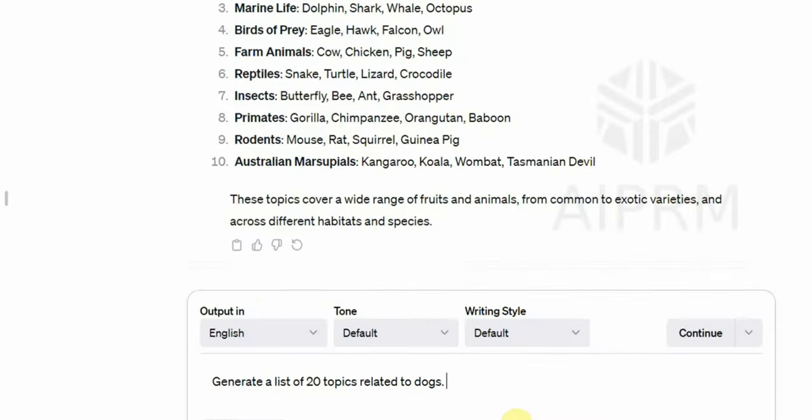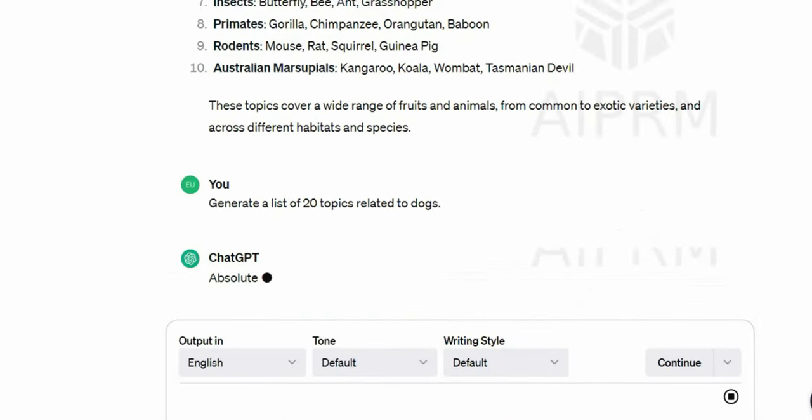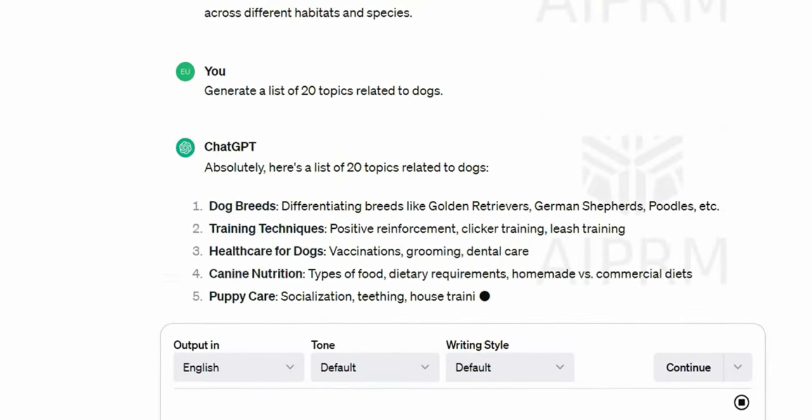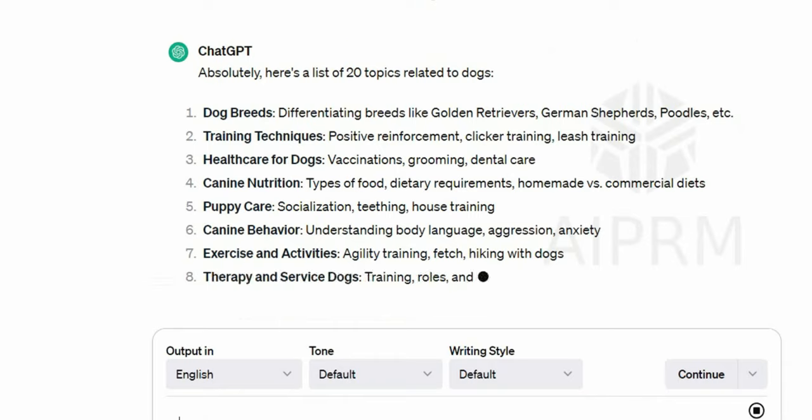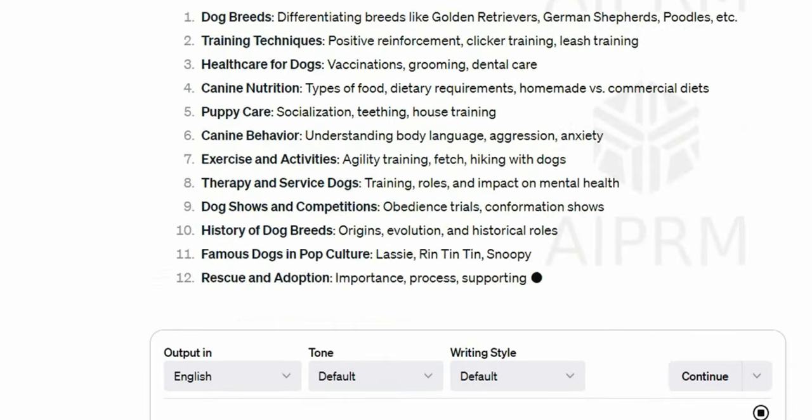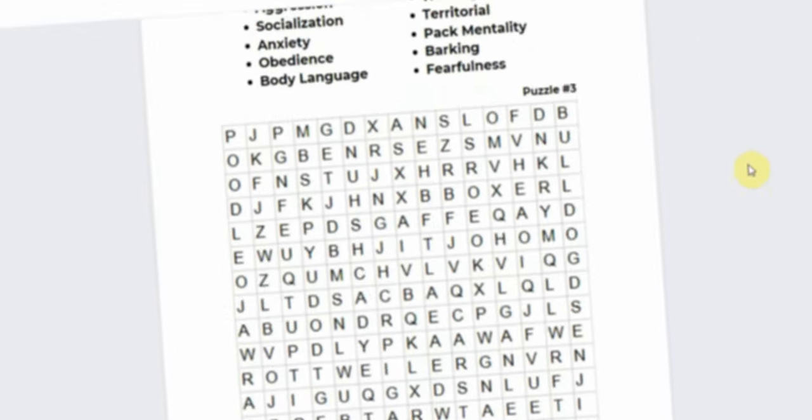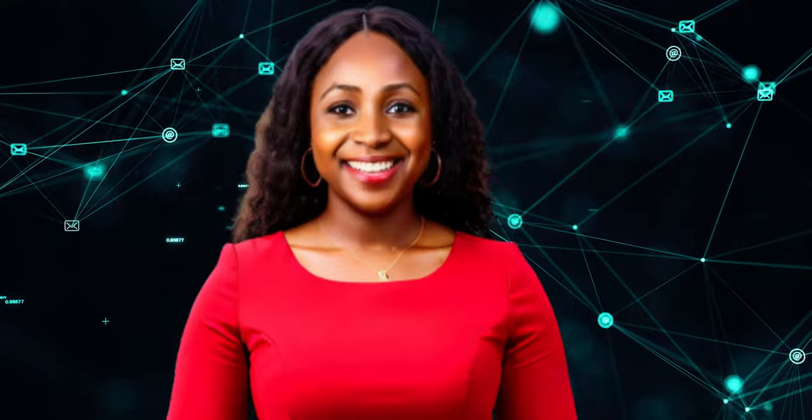So we are going to use these different topics to create our book. I plan to create two puzzles for each topic, so there will be a total of 40 puzzles. And you can create more or less as you like—this is just an example I'm showing you.